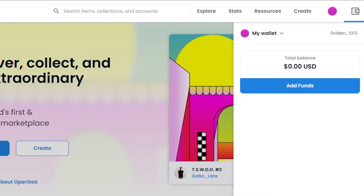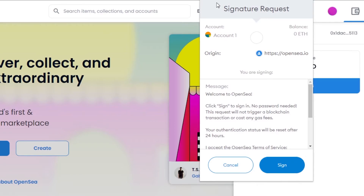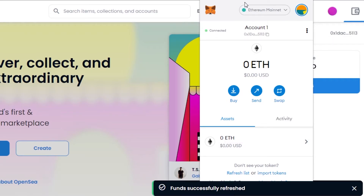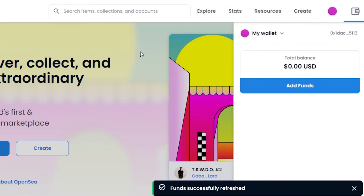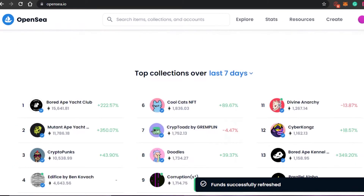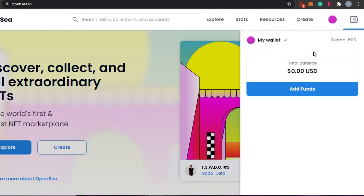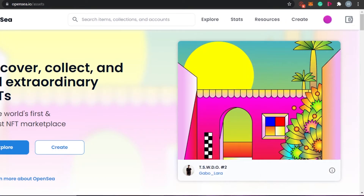Once you've selected your wallet, MetaMask will ask for your signature. You'll see a signature request from opensea.io — OpenSea is asking for permission to connect to your MetaMask. Simply click Sign. Once you do that, your MetaMask is connected. You'll see the 'Connected' option appear. Now MetaMask is connected to OpenSea — it was super easy. You can click away and see your wallet is connected, with your funds visible in the 'My Wallet' section.